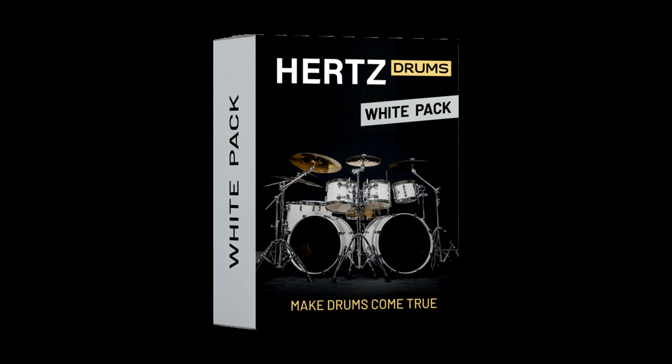I've got some drums for you. Hertz make drum sample libraries. They currently have three packs out: Red, Blue, and White, which I've just shown.